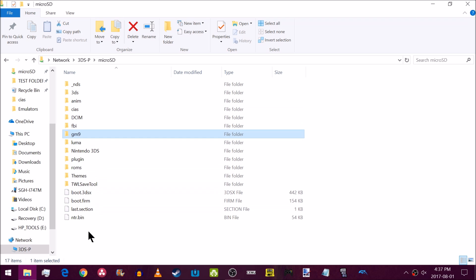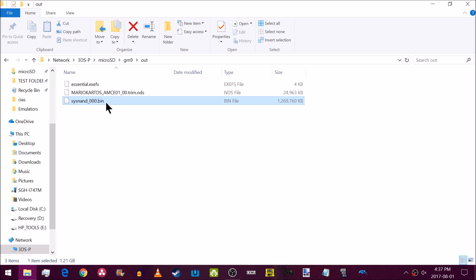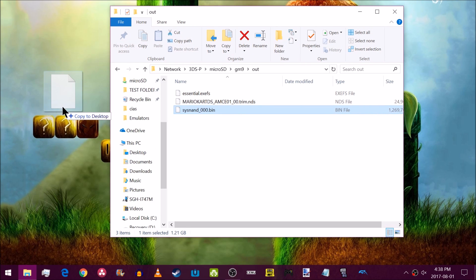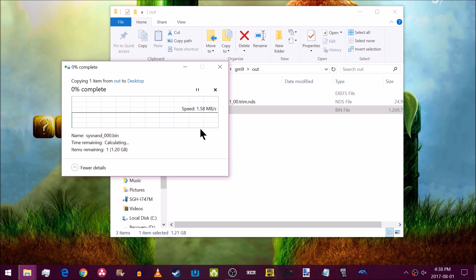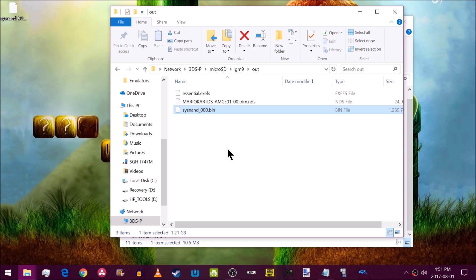I'm using microSD management to look at my 3DS SD card. Navigate to the 'gm9' folder, open it, and you should see the 'out' folder. Inside you'll see your SysNAND backup — it will have your serial number in front, followed by 'sysnand_' and the backup number. Copy it to a safe place like your desktop, and consider uploading it to Google Drive or MEGA as a cloud backup. Once moved safely to your PC, you can delete the one in your gm9/out folder.